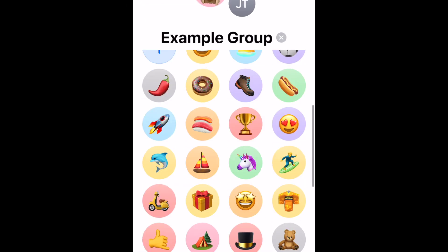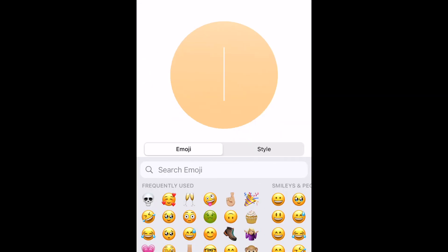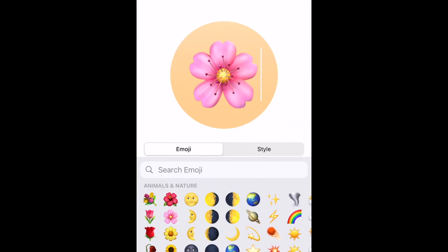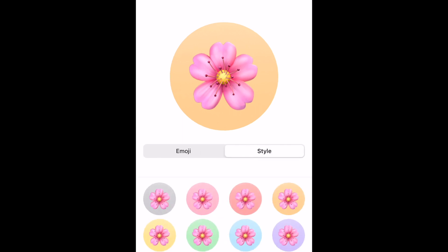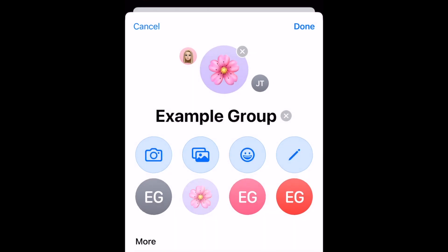You can also select one of the pre-made icons below if you like. If you're creating your own custom icon with an emoji or text, you can choose a background color as well. Once you're happy with your image, tap Done. To save your new group name and icon, tap Done again.